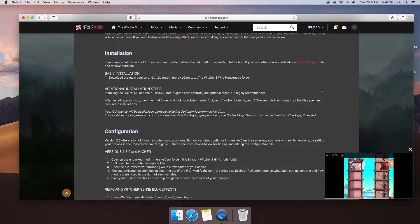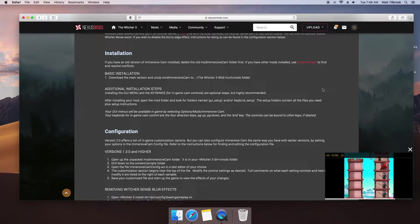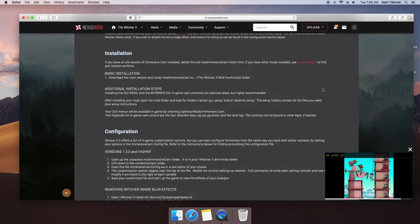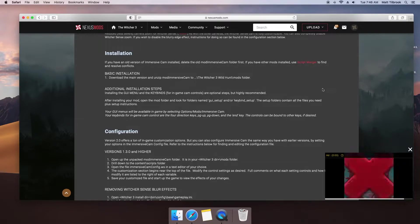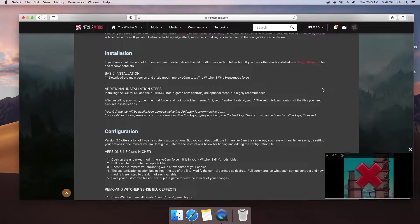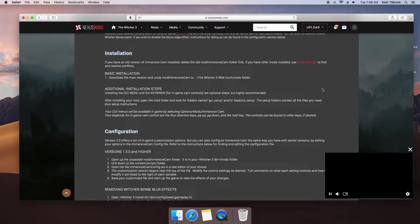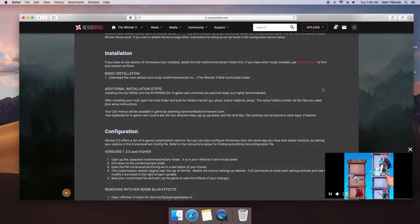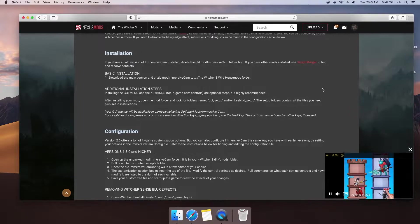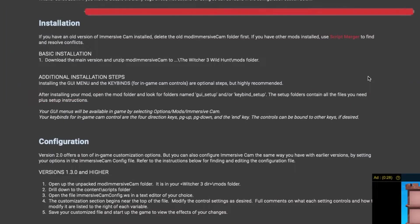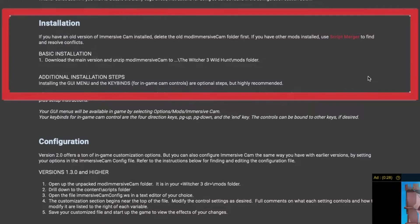In almost all cases, mod creators will use the Description tab to outline the purpose, features, requirements, and installation of the mod, and Immersive Cam is no different. Become comfortable with reading through this as not all mods are built equal, and in some cases, a missed instruction can send you around in circles for hours. In the instance of Immersive Cam, installation instructions are relatively straightforward. Download the mod content and place it into your mods folder in the directory.